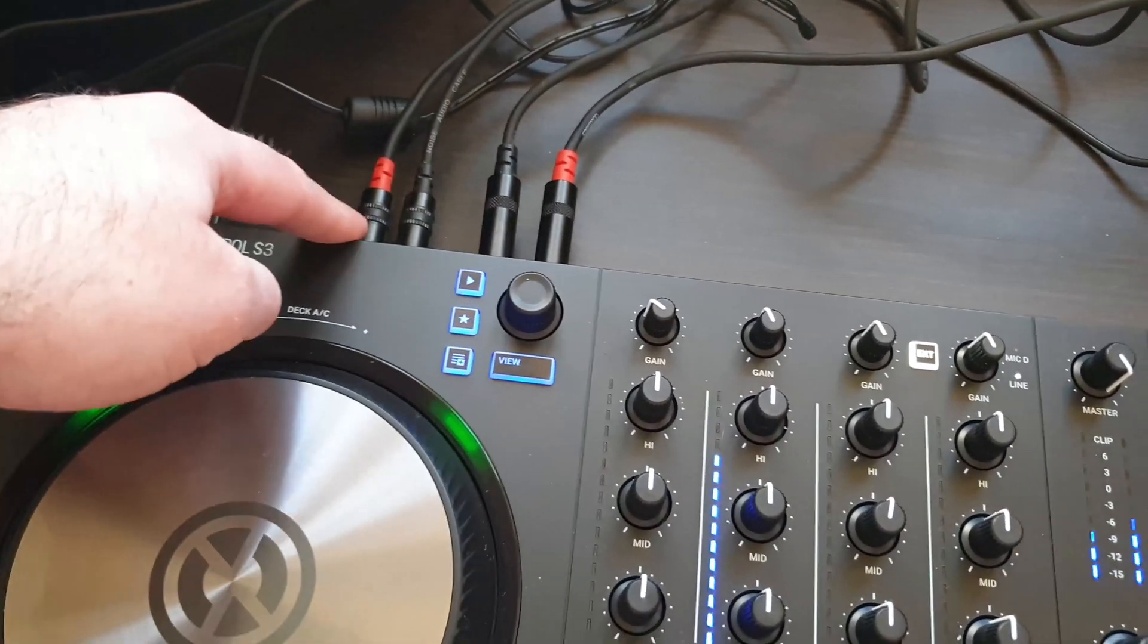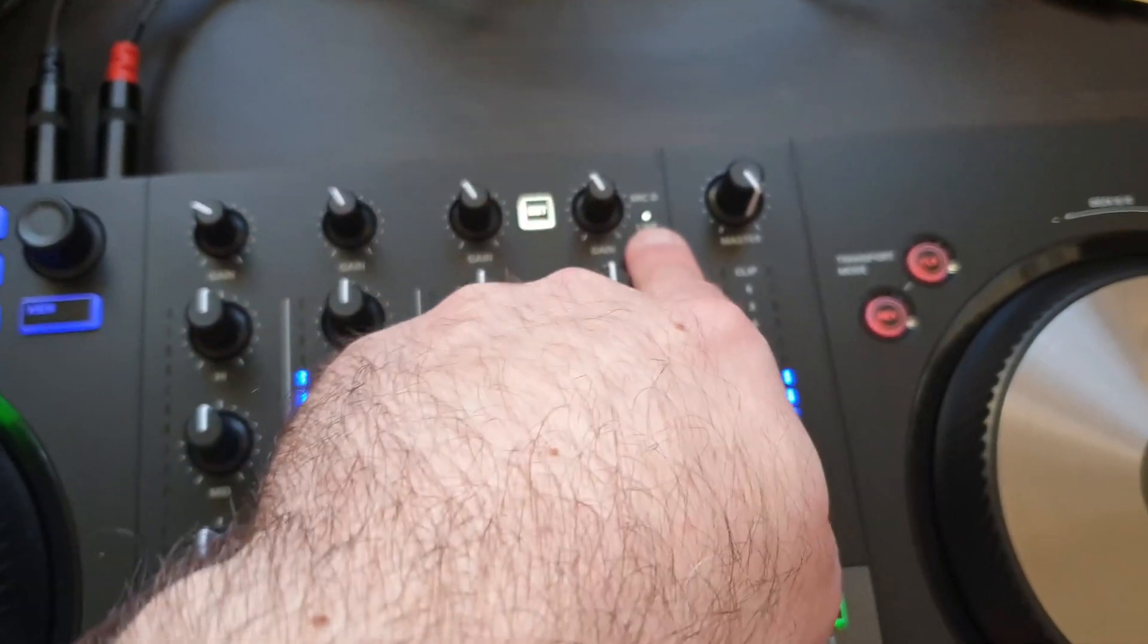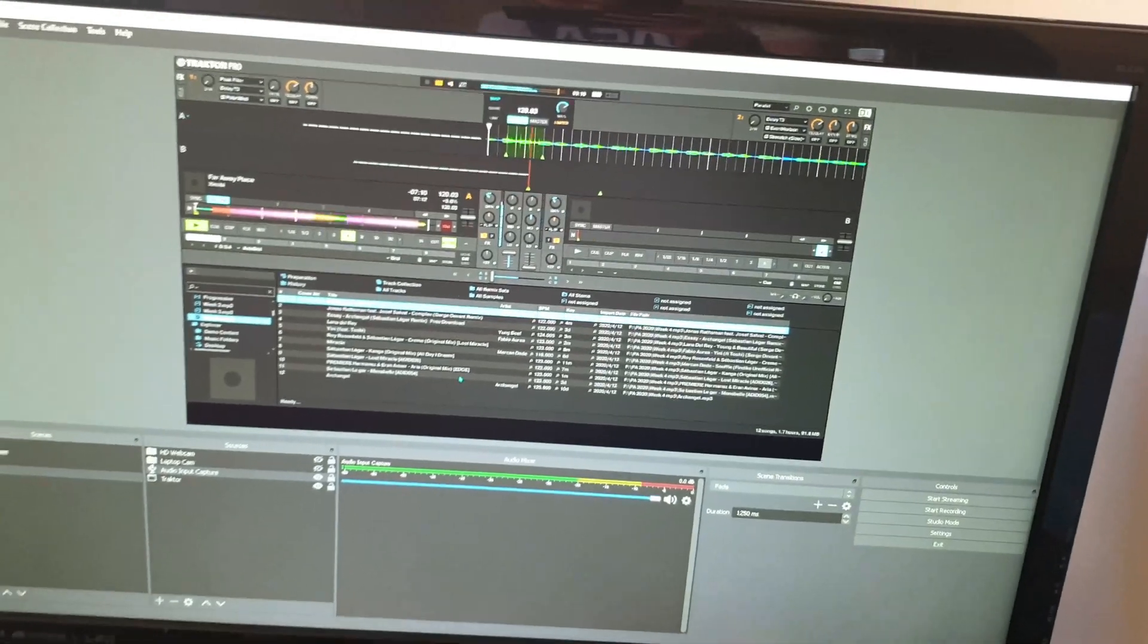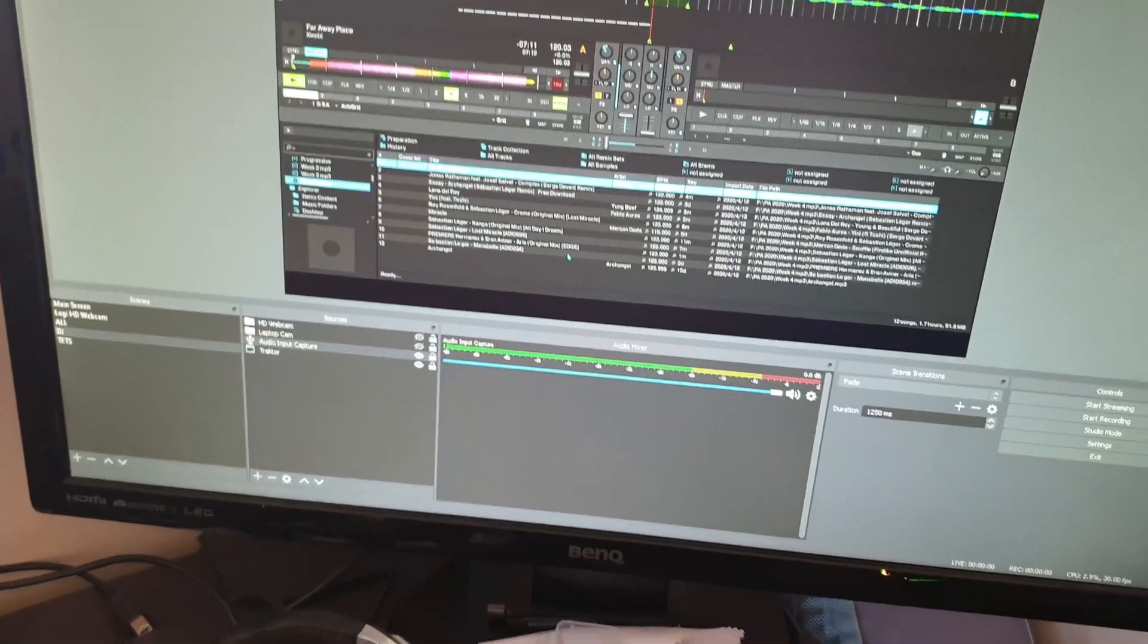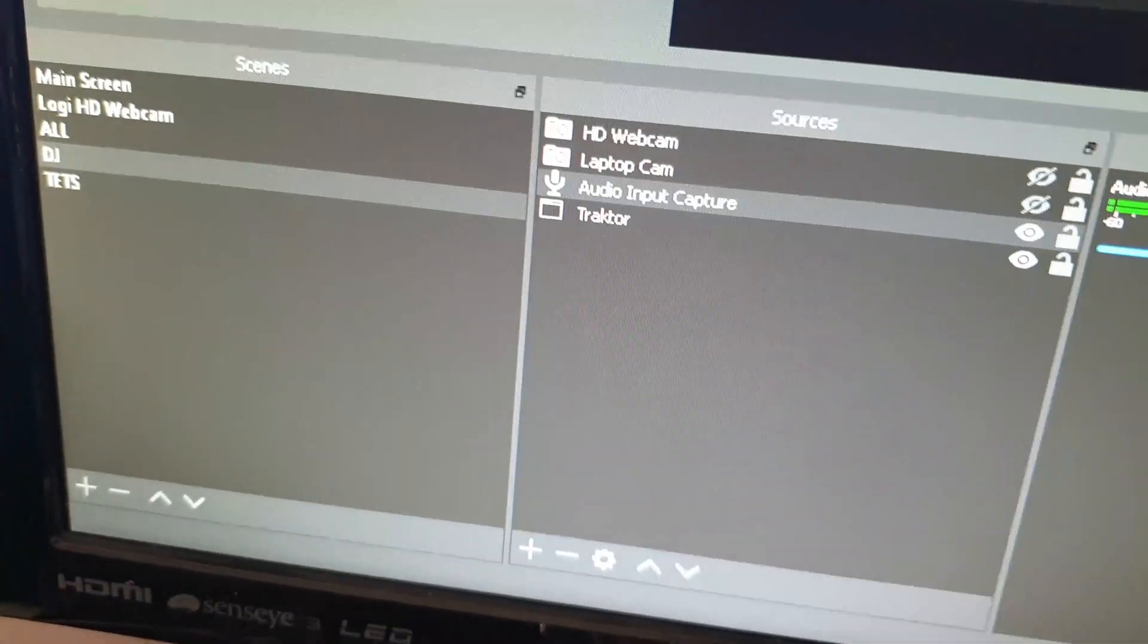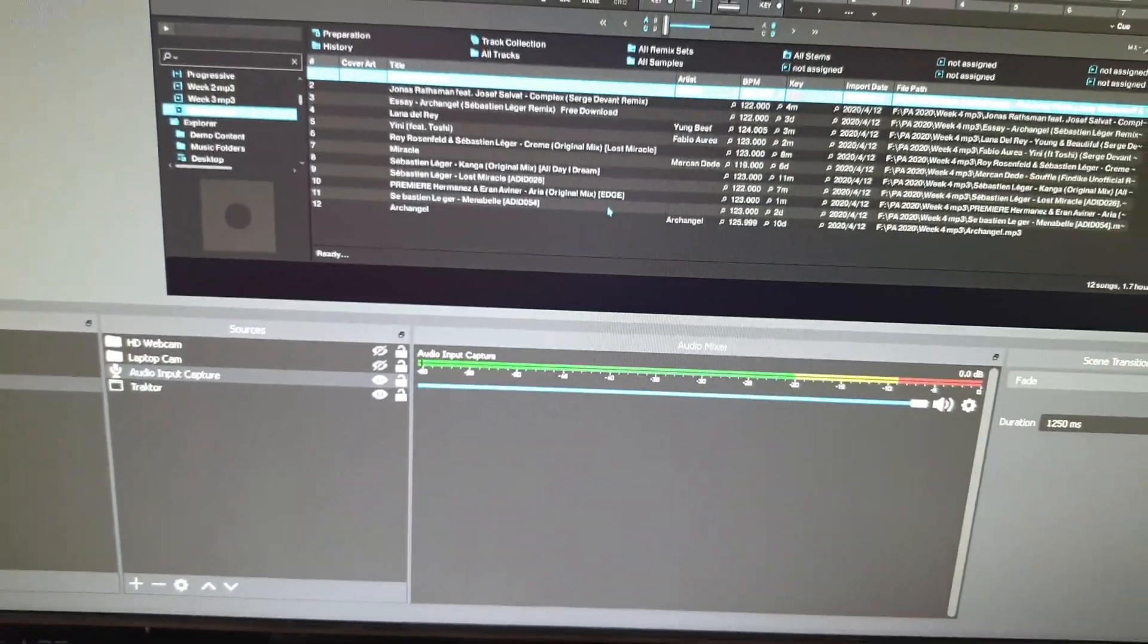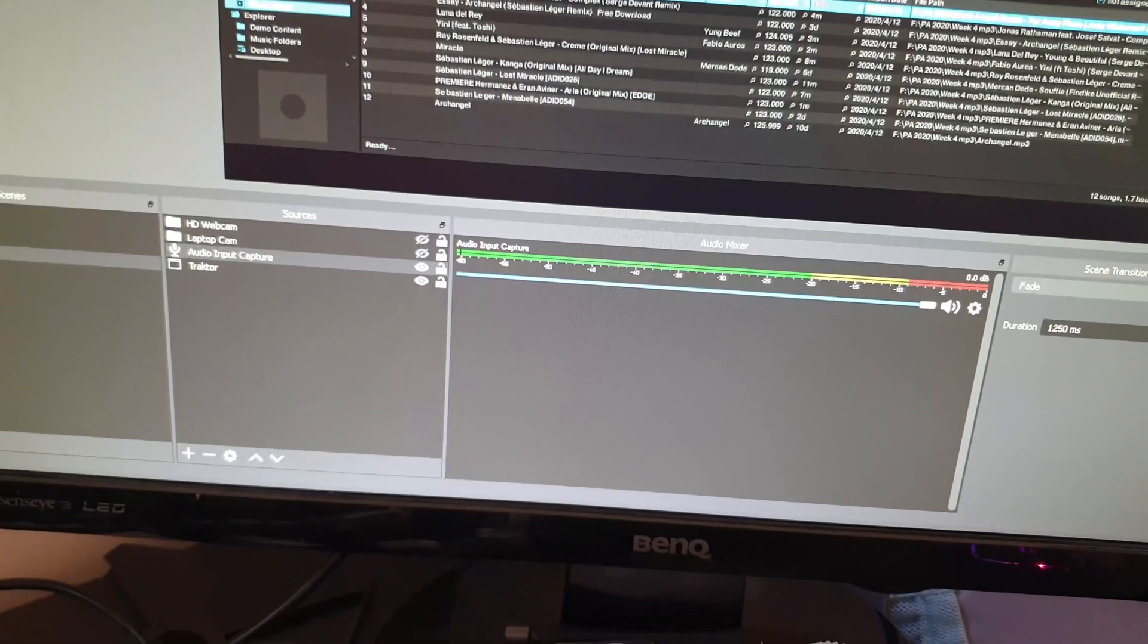So I've got OBS Studio running here and I'm watching—you can see down there Traktor—and I've got some various webcams that I've turned off for the purpose of this. We can see no audio yet.